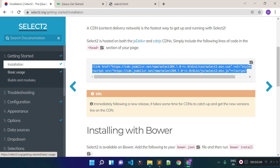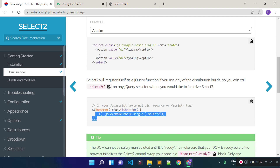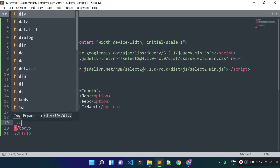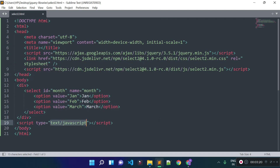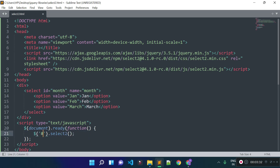Let's click on the basic usage link and I'm going to copy the code from there. I will open a script tag inside the body tag and paste the code inside. We need to provide the selector for our select input field — the id of our select input field is 'month', so I'll provide the hash selector and then call the select2 method.